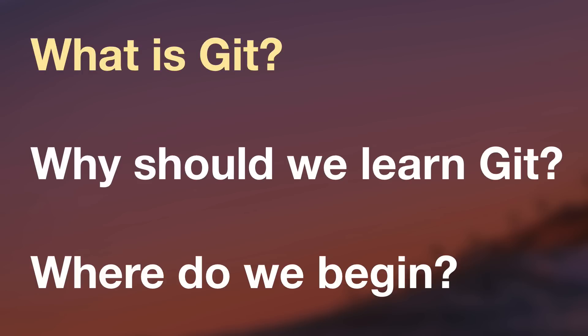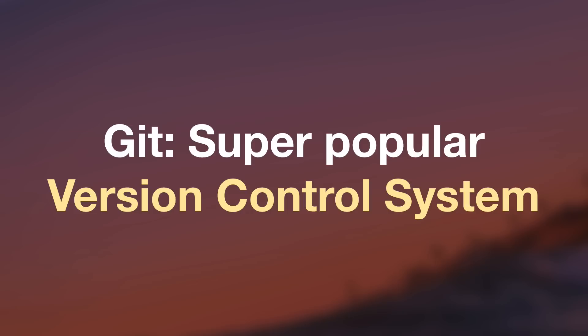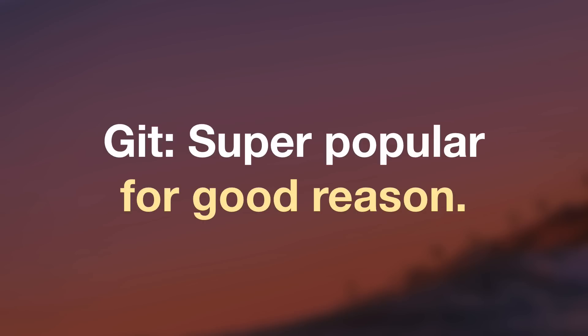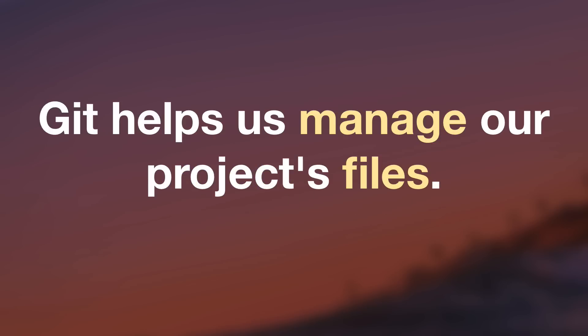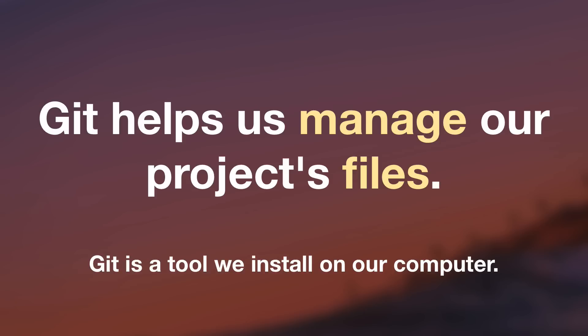Let's begin with what is Git? Git is the world's most popular version control system. But that phrase is just empty words. So instead, let's talk about what does Git do? Why is Git so useful? And why do so many people love Git? Really, Git just helps us manage our project files.